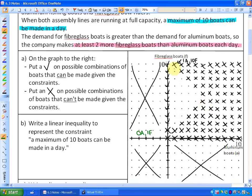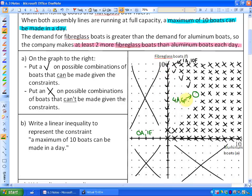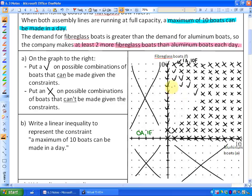Let's investigate a few more points. Nine fiberglass and one aluminum — let's check: that meets both requirements. It's no more than ten boats and it's at least two more fiberglass. How about four aluminum and six fiberglass? That does satisfy the constraints because there are at least two more fiberglass than aluminum. All of these points where I'm putting check marks also meet the constraints.